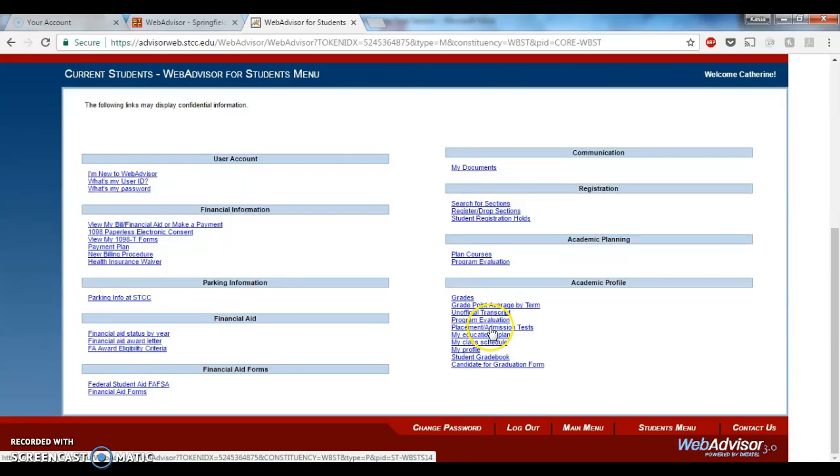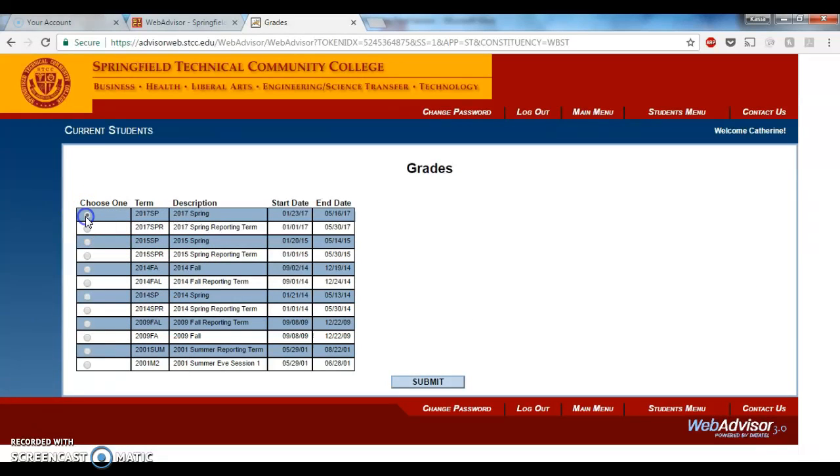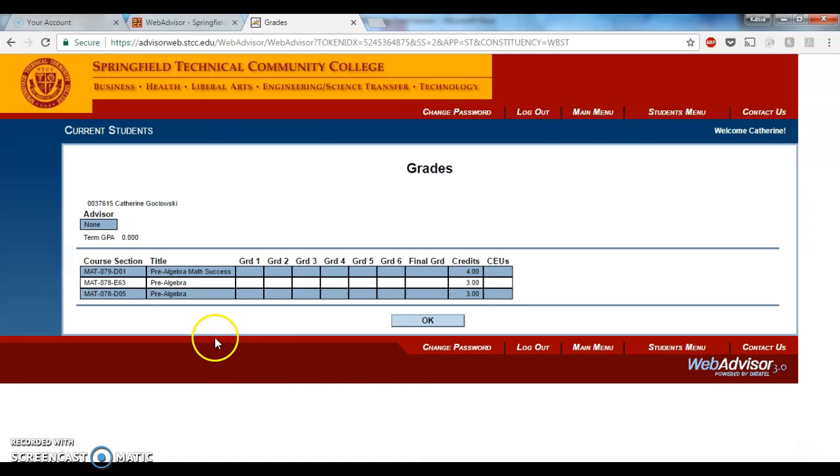There's something also called Grades, and that's a little bit different. If you click on Grades, it will give you all of the semesters that you've been a registered student, and if you click on one of those, it will show you